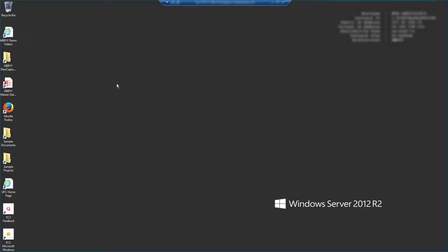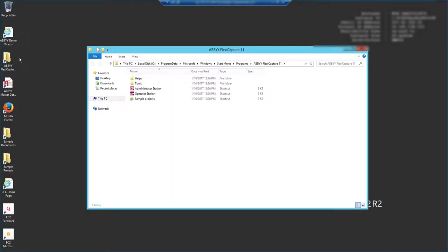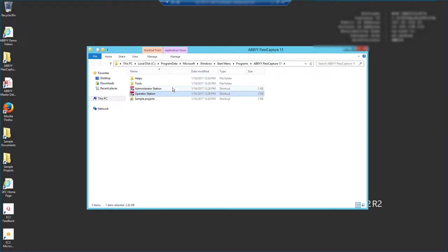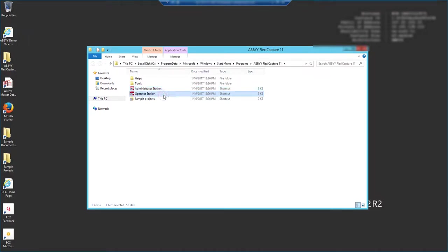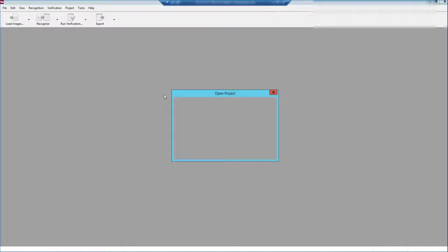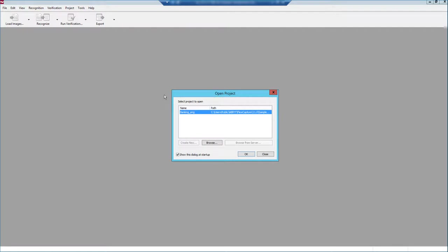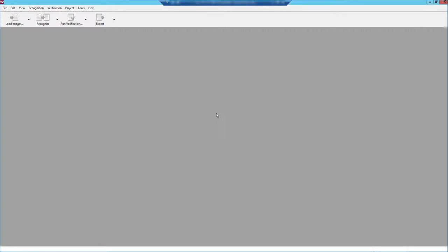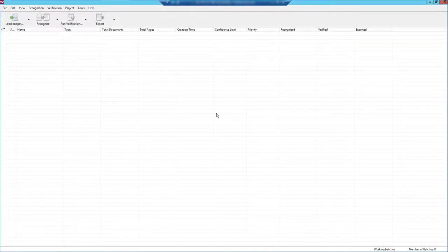Now the first thing we're going to do is open up what we call the operator station, and you can see that we have two different stations. One is the administrator station, that's where we do all of the behind-the-scenes setup for a project. But the actual user experience happens in what we call the operator station. So I'm going to hit the operator station, and we're going to load the project. We can either browse or just open the project here. I'm going to go ahead and just open.